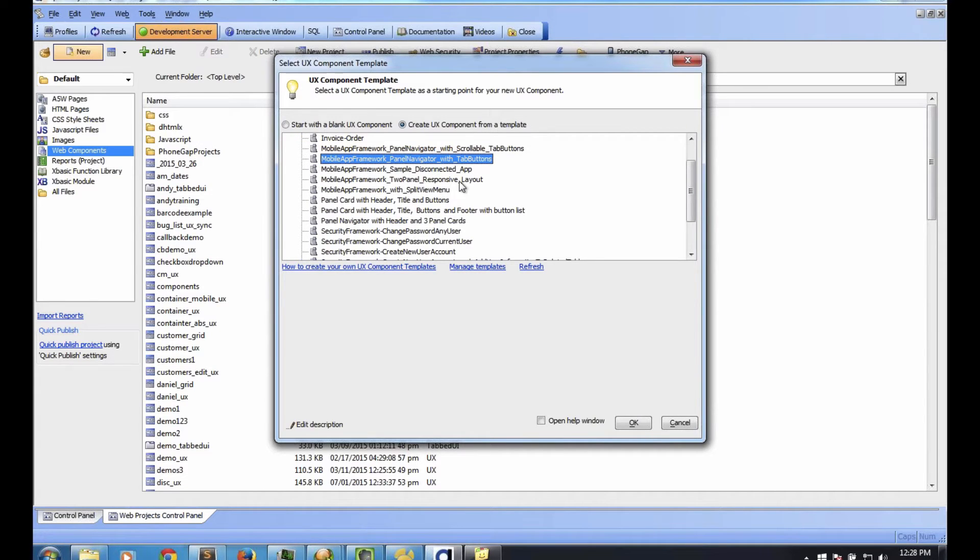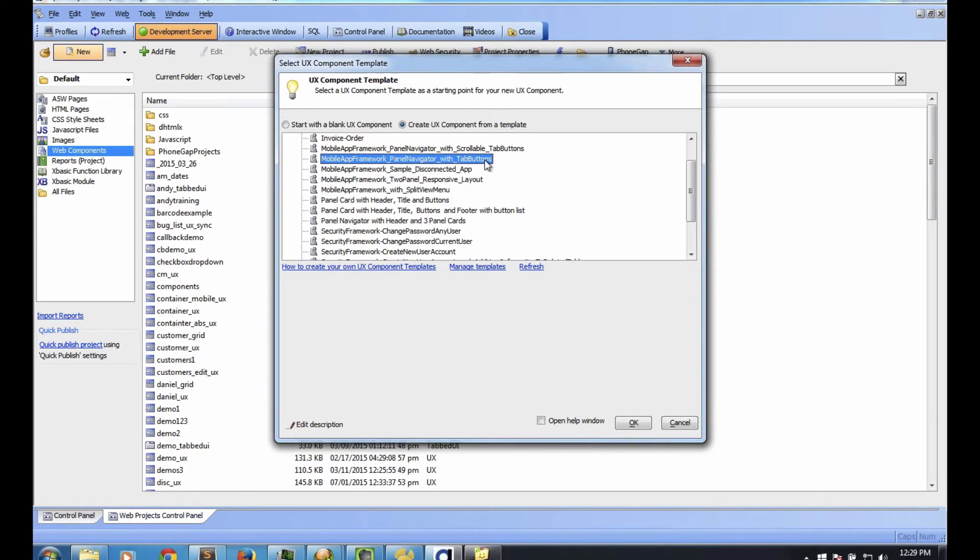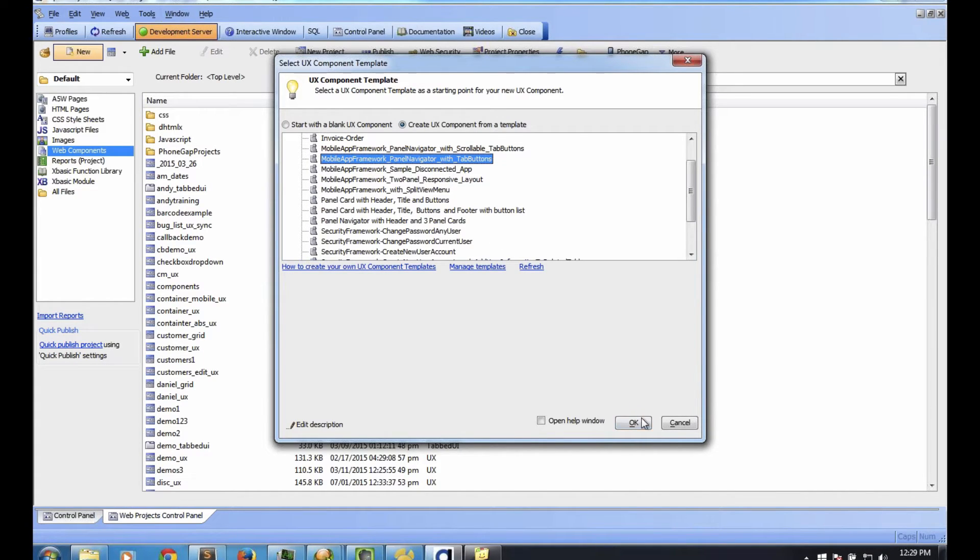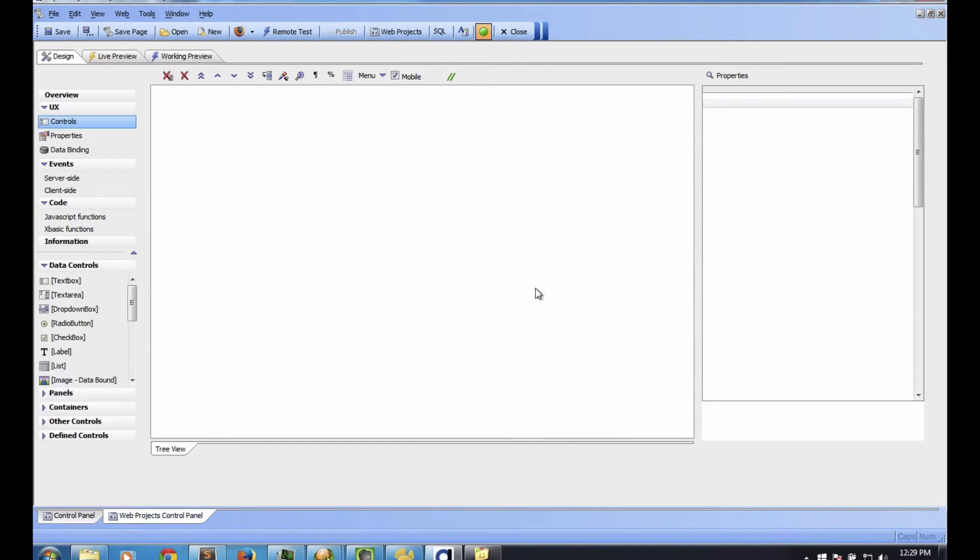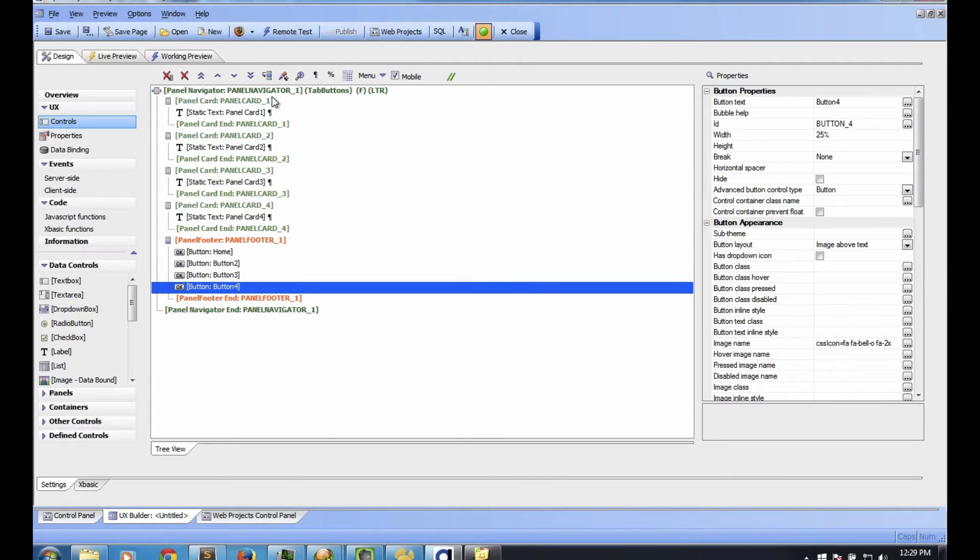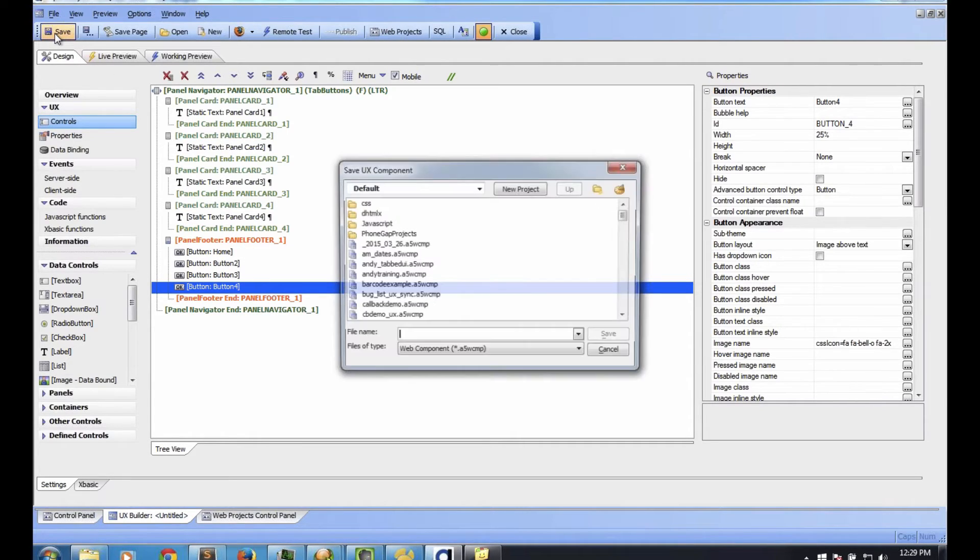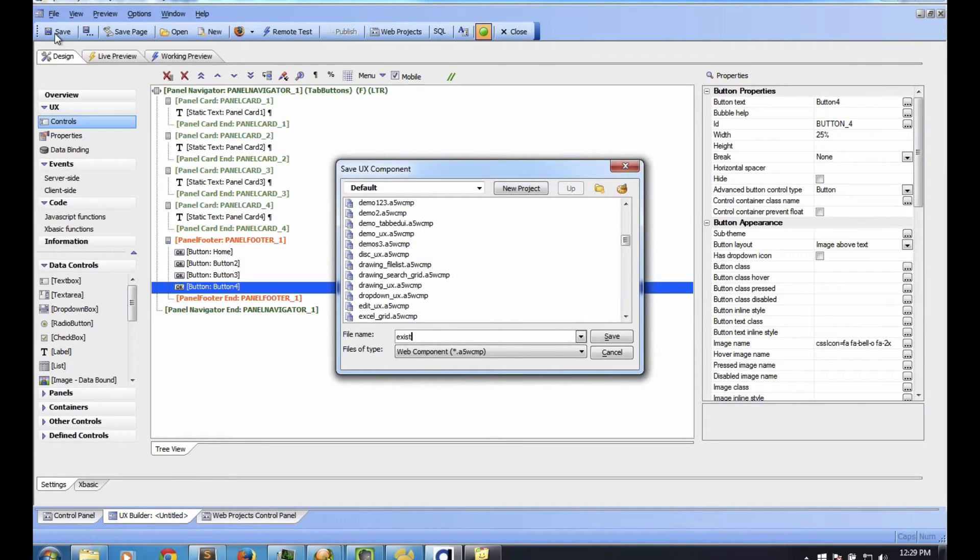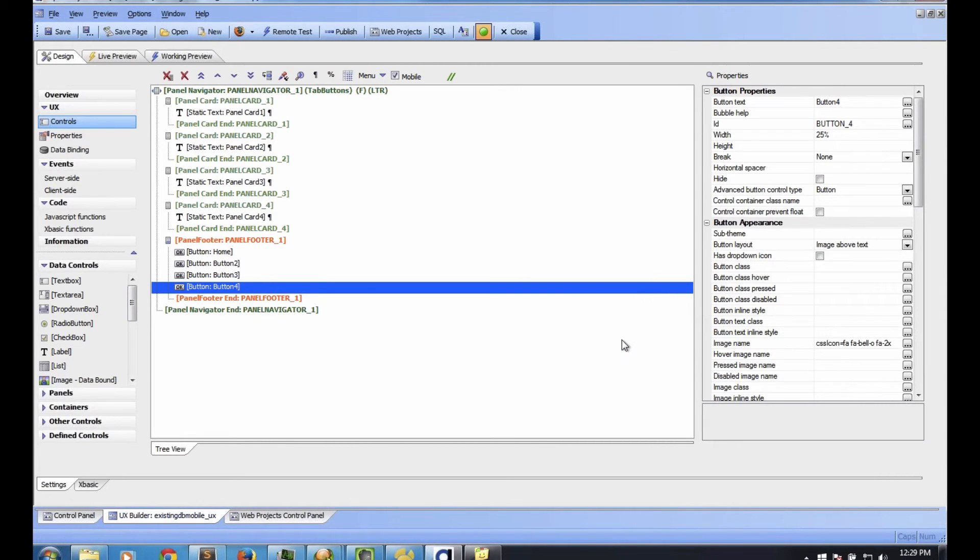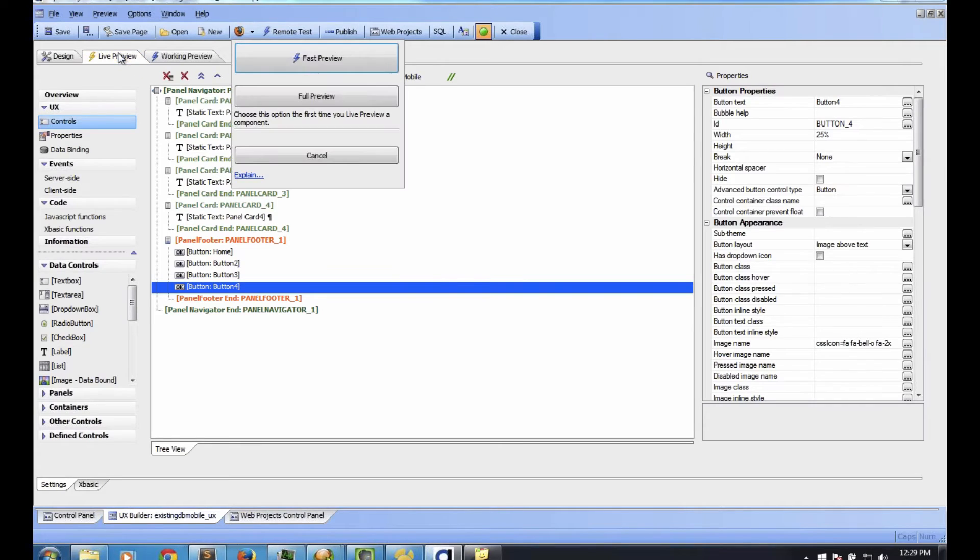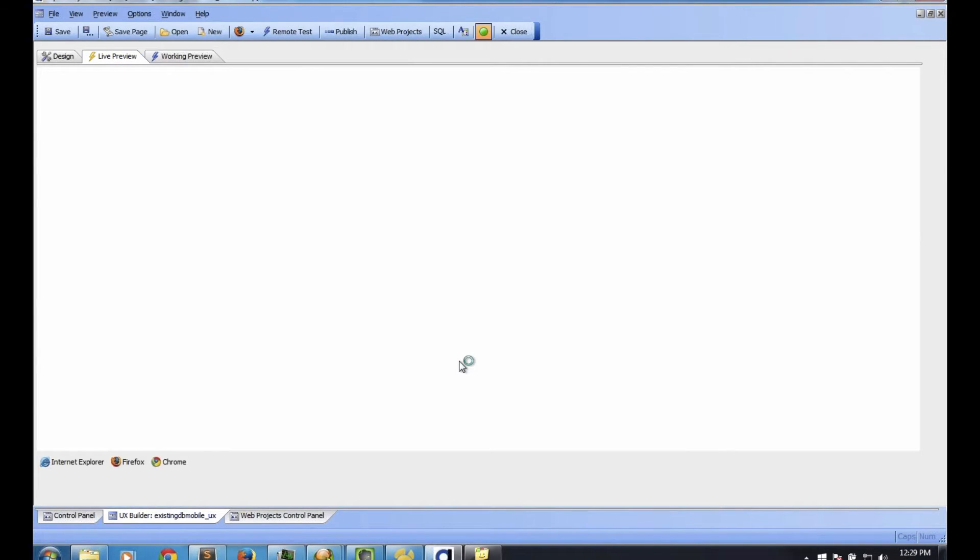I could click OK right now and create a blank UX component and lay it out from scratch. But I like to make things go a little faster and have something on the screen that I can then adjust and modify. We have a whole range of different built-in templates. A good one I always like to start out with is mobile app framework panel navigator with tab buttons. This one's just a good catch-all for a mobile interface. I'm going to click OK. It will immediately build a component for me. I'm going to save that and call it existingdb_mobile_UX.